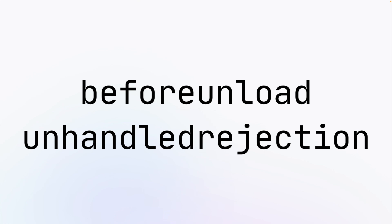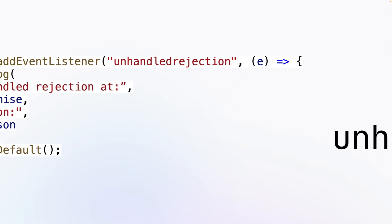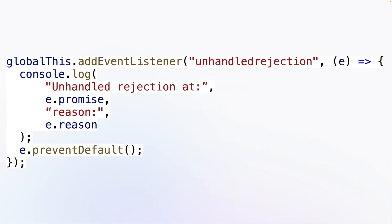Before Unload and Unhandled Rejection events are now supported! Unhandled Rejection is fired when a promise that has no rejection handler is rejected. You can listen for this event and cancel it to prevent the runtime from exiting.